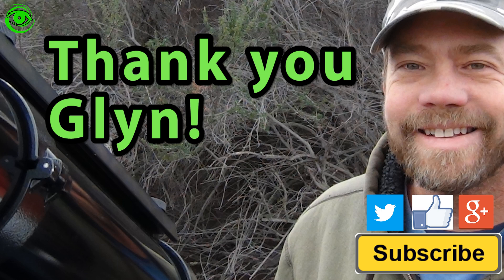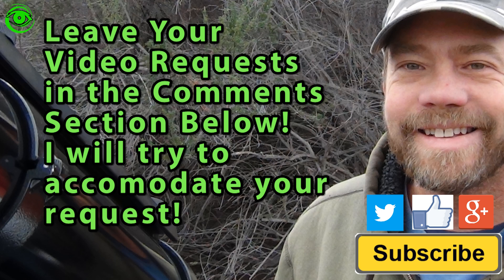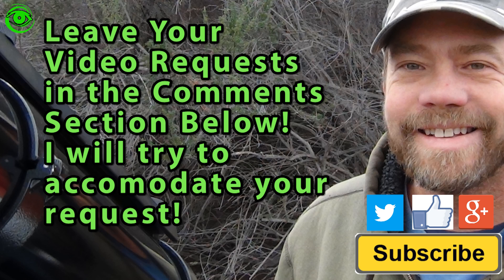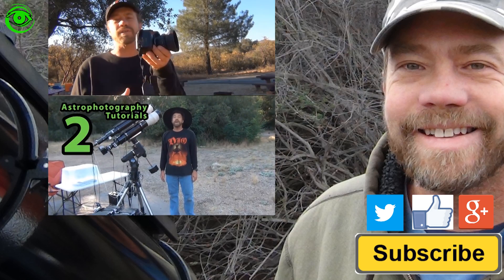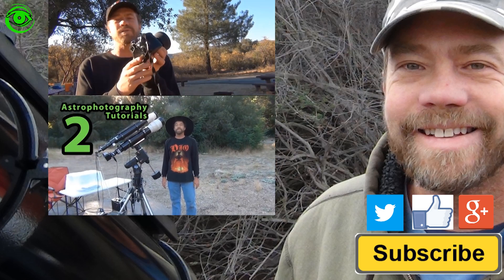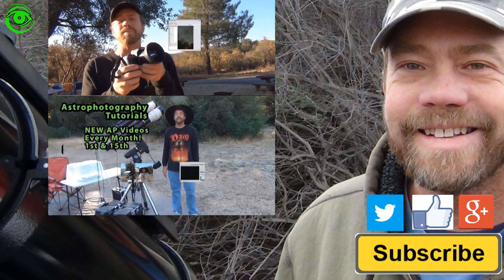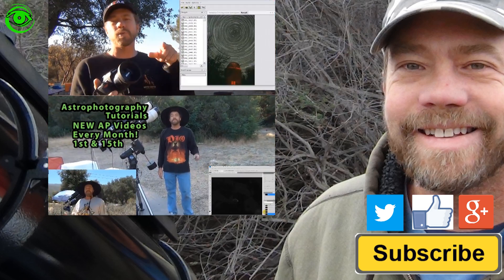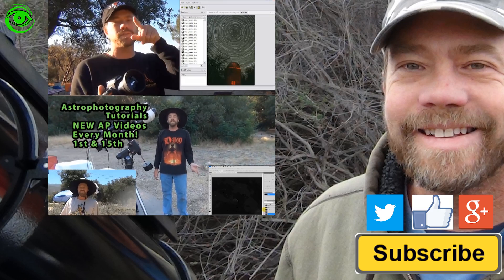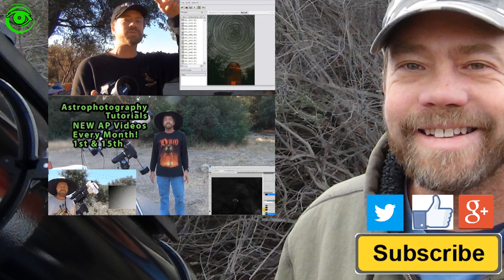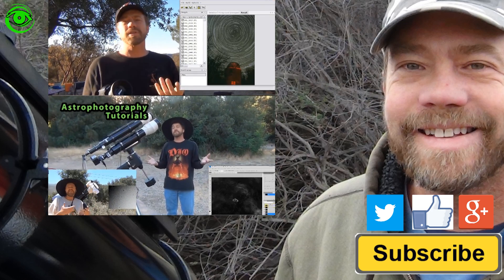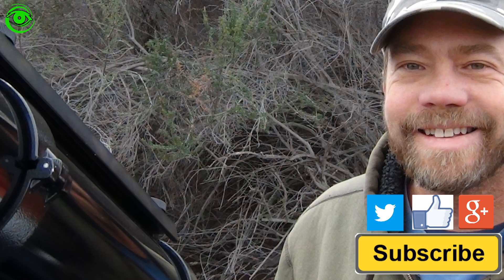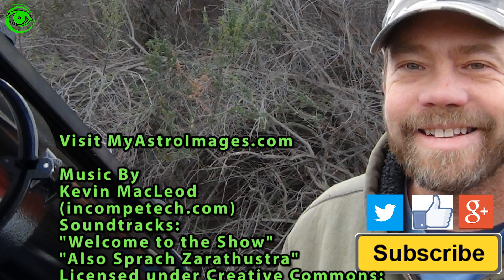I wanted to thank Glenn for sending his question today. If you have an astrophotography question or topic you would like to see in a video, please leave your comment or question in the comment section below. And I will see if I can make a future video of that. If this is your first time watching, I would like you to subscribe. I publish two astrophotography videos on the first and 15th of every month. Thanks for watching and I hope to see you soon.